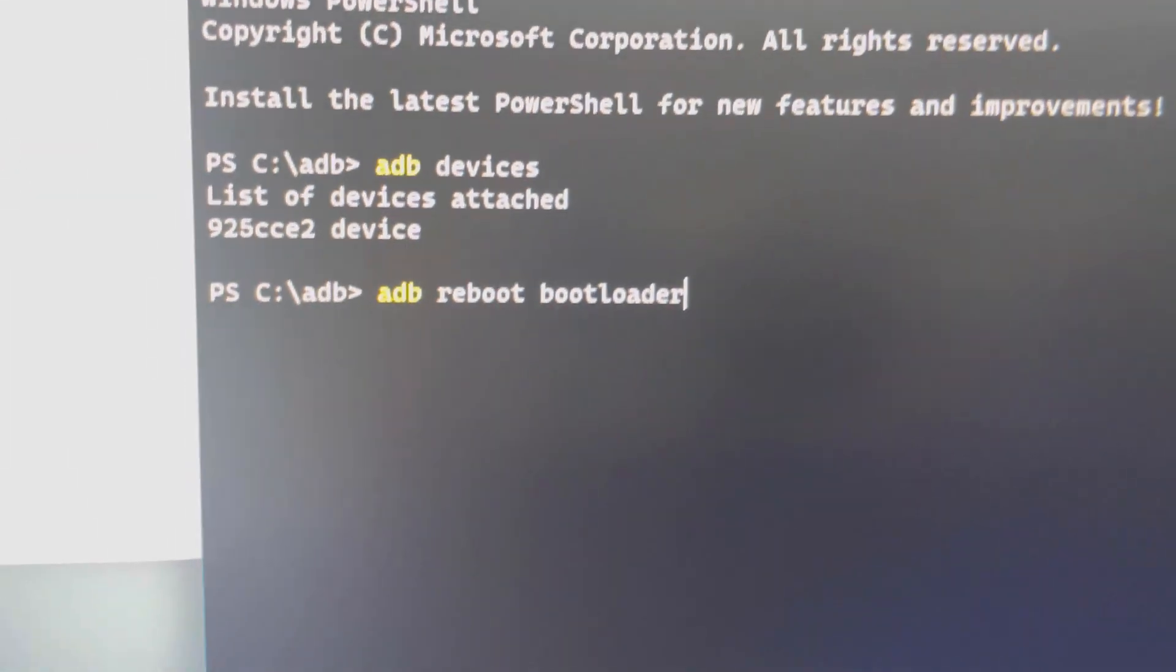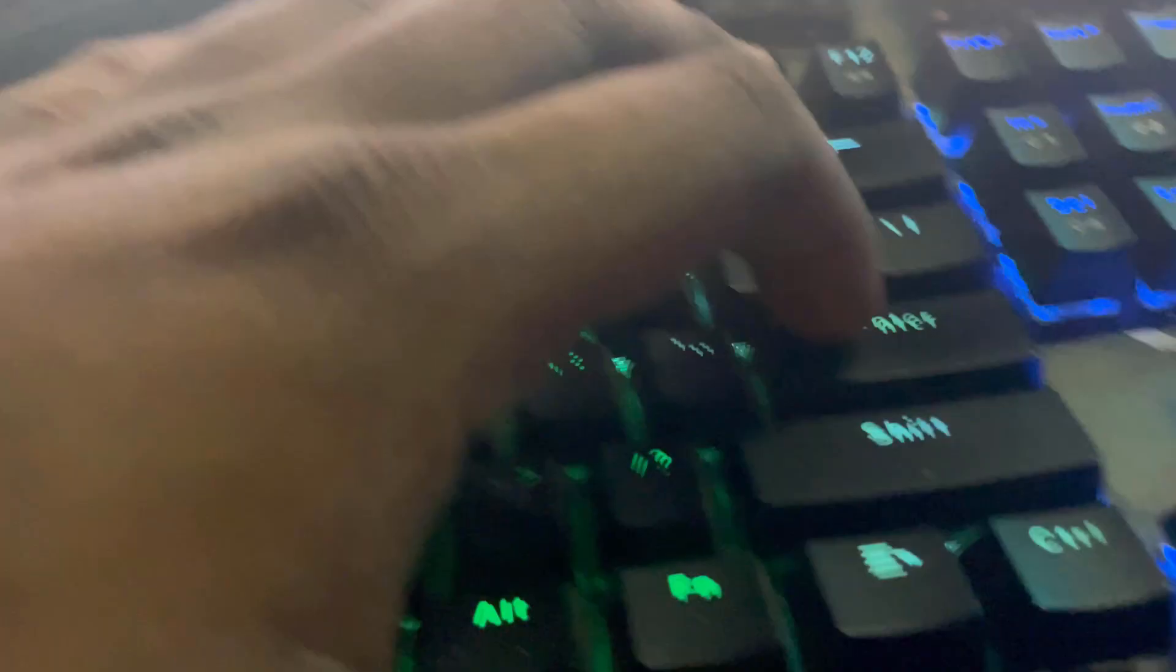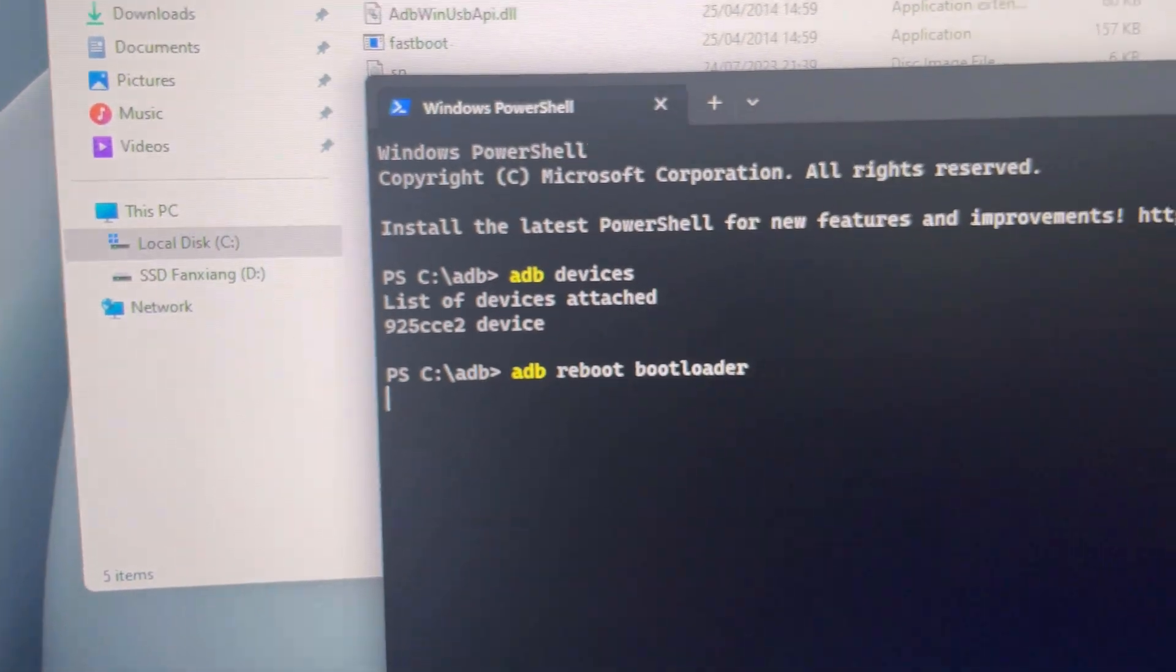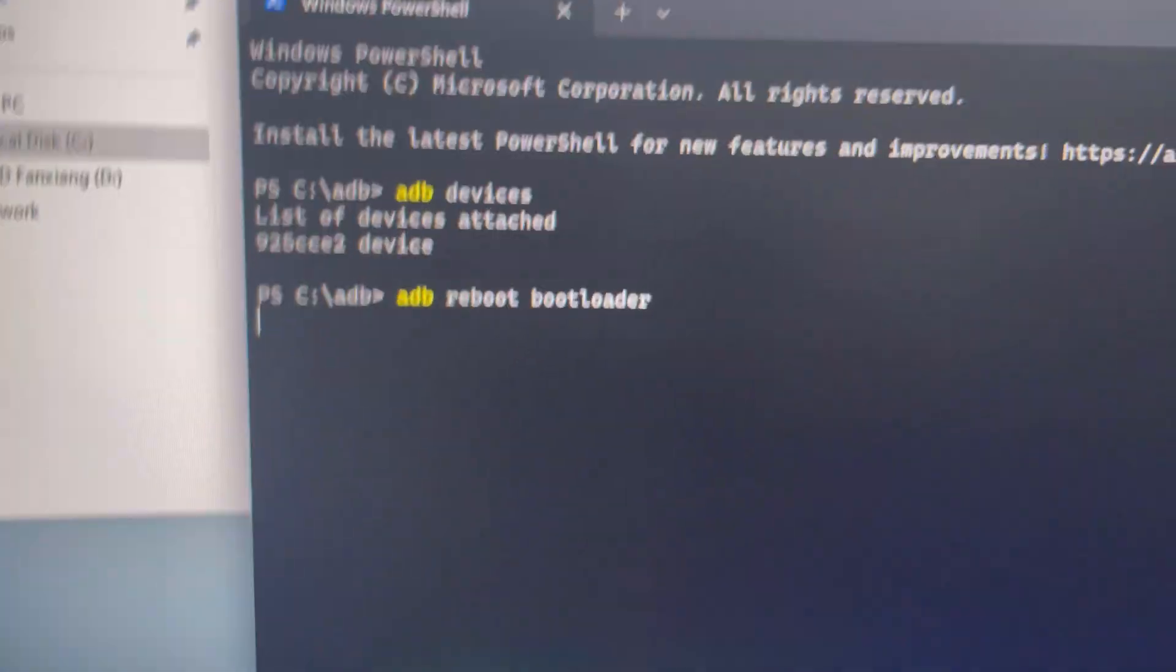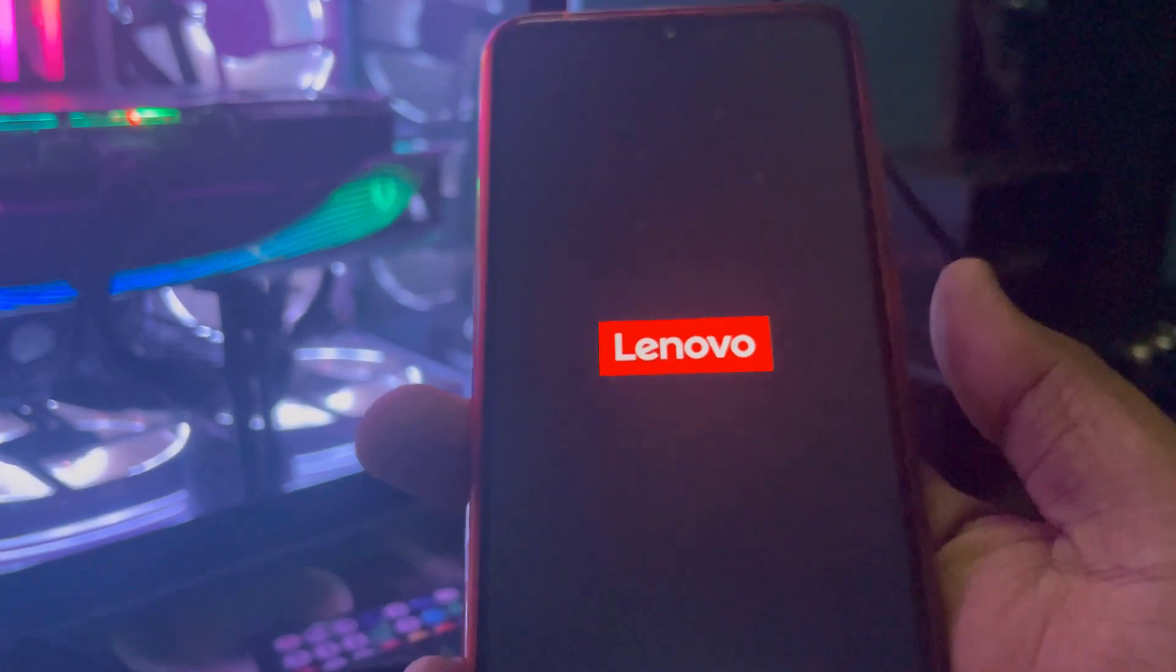And then I'm going to hit the enter button. So once I hit enter, you can see the phone should now be restarted.